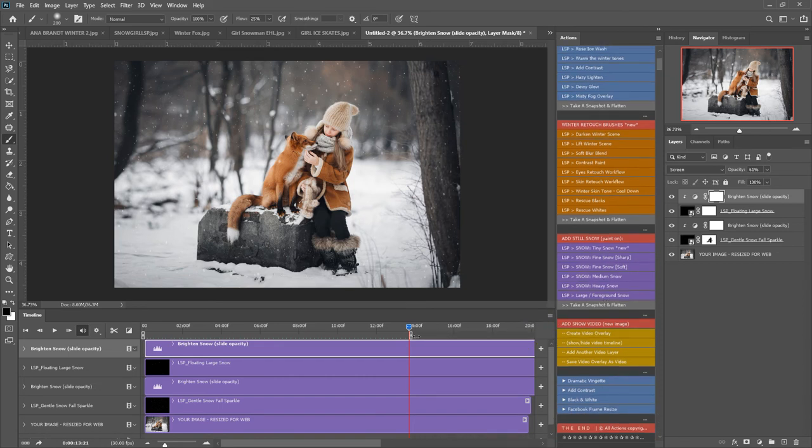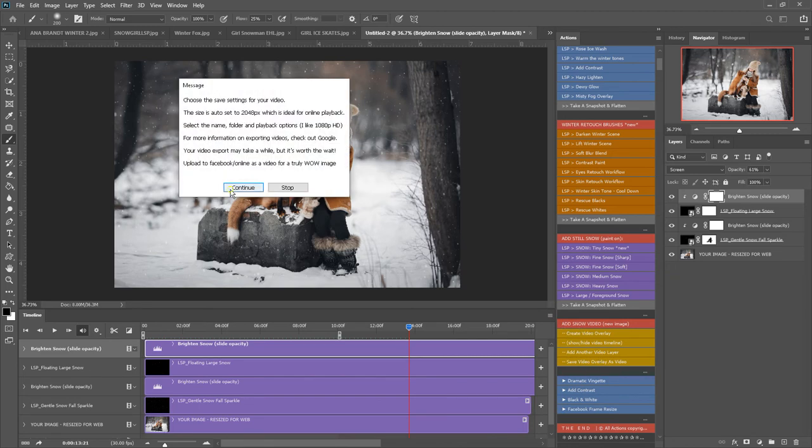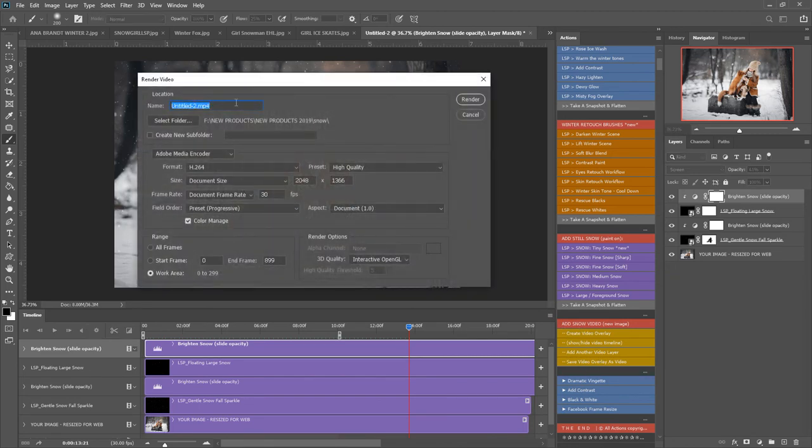You can bring this down perhaps to 10 seconds to make it shorter if you wanted to and you come here on the video section of the actions and hit save video overlay as a video. So perhaps save it as snow overlay with the client's name.